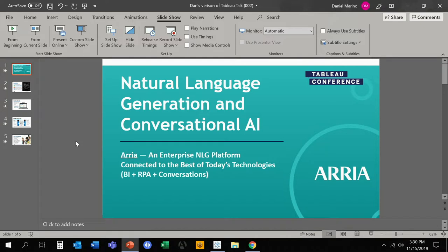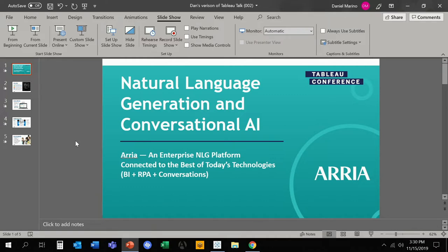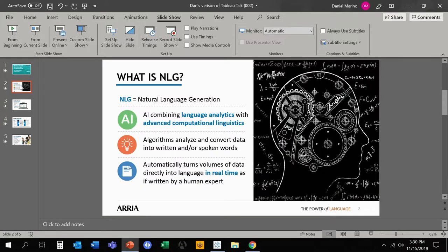We're both account managers at ARIA and we're really excited to show you what we have in store. Now ARIA was founded in Aberdeen, Scotland by our founder Dr. A. Hood Rider, who wrote the de facto textbook on NLG. So we really pride ourselves on the linguistic and analytics that we have embedded directly within our tool.